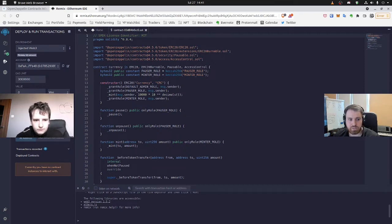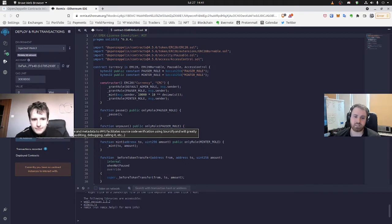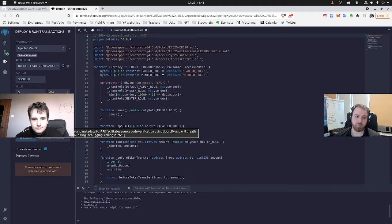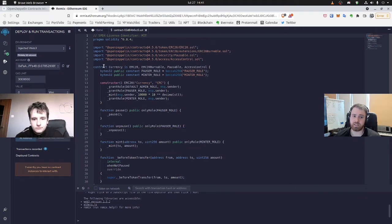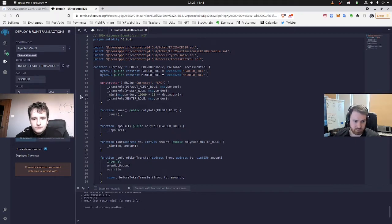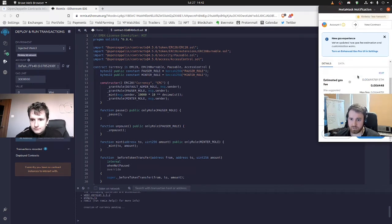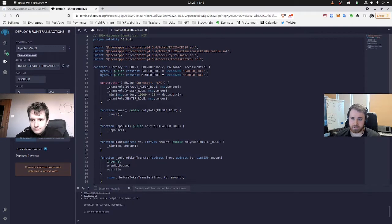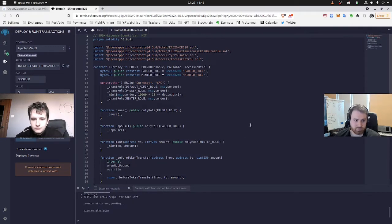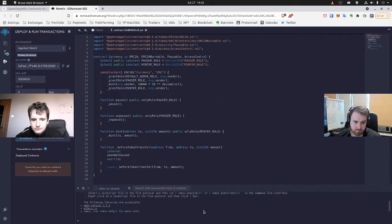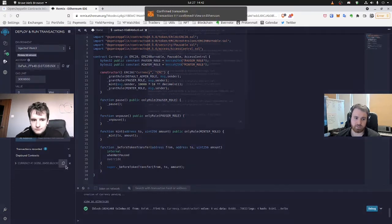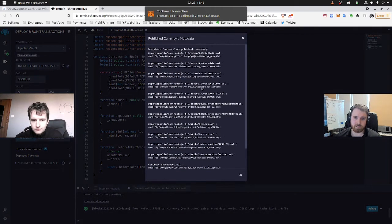And also we need to make sure that we publish it to IPFS so that in a second we can use Sourcify to make the contract, the source code publicly available, which will be very helpful and necessary for Defender. So let's deploy it. We use Rinkeby here and I confirm the transaction. We should have a visual feedback right here. When the token is deployed.